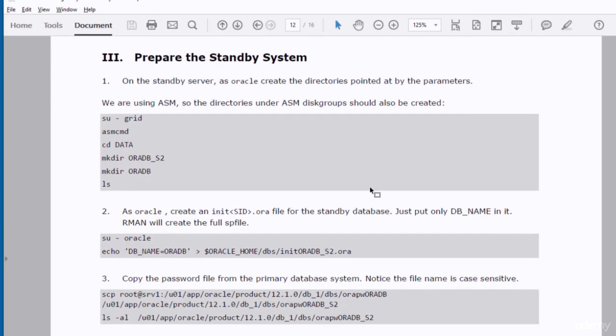So far we have implemented the steps that we should perform in the primary database to make it ready for creating the standby database. In the third phase of this practice, we have to prepare the standby system. We will create a temporary instance that will be used by RMAN to create the standby database.